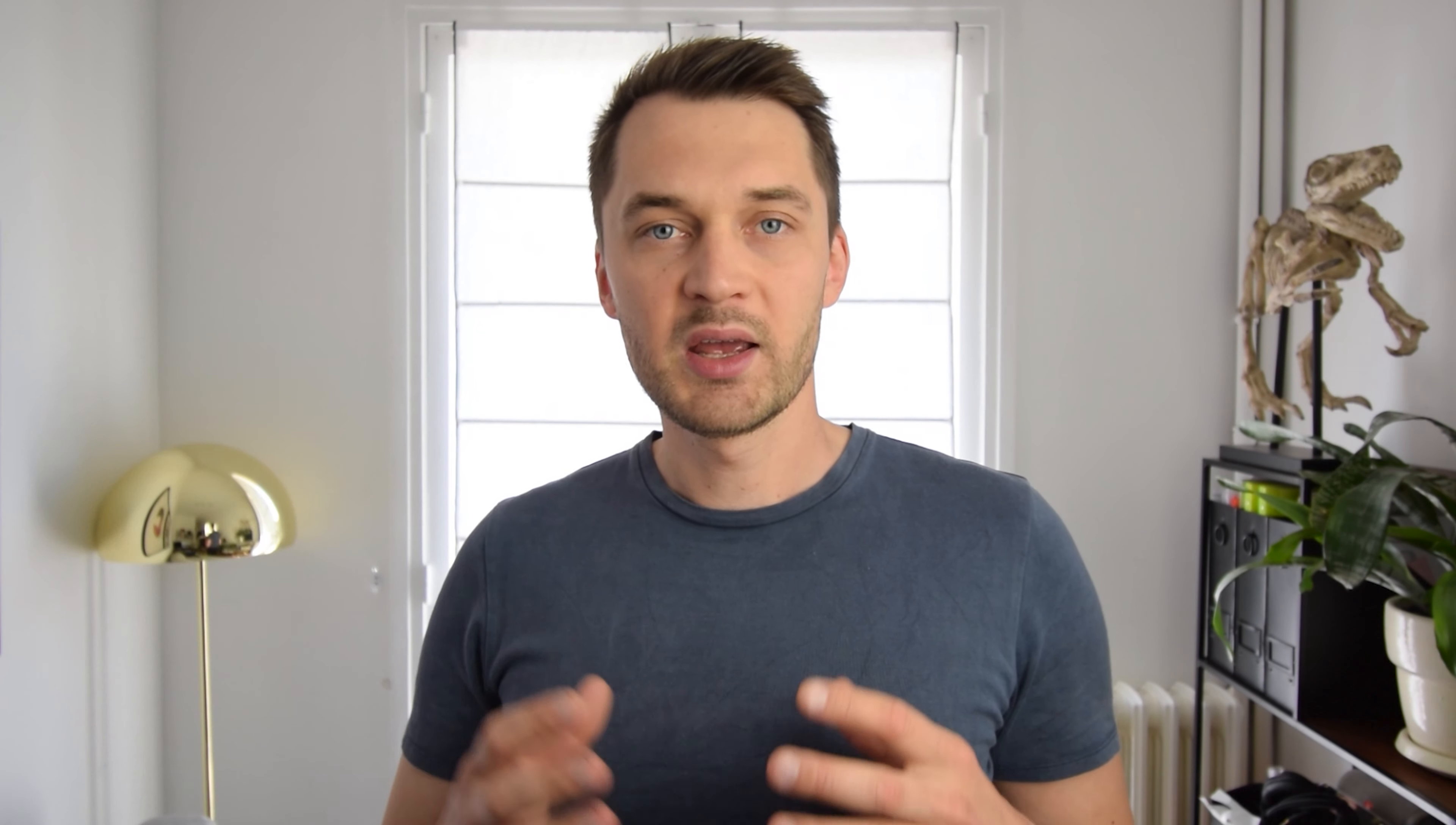They don't want you to buy their products. But if you do, they offer a lifetime warranty and can even repair items for free. So, how did they do it? And how can all of this work?